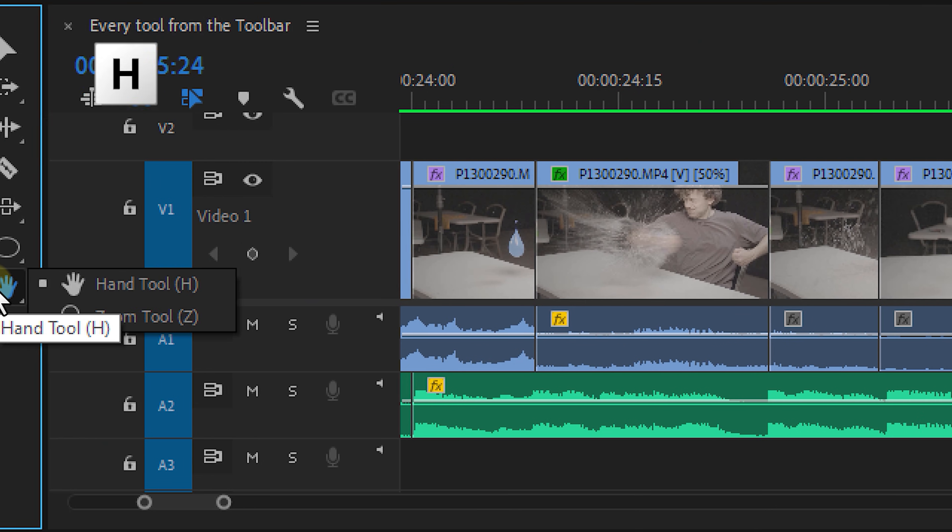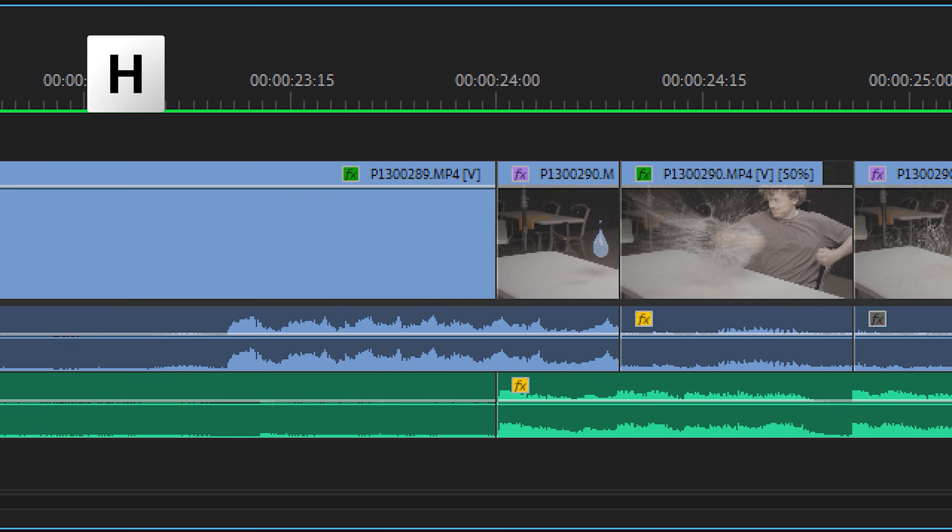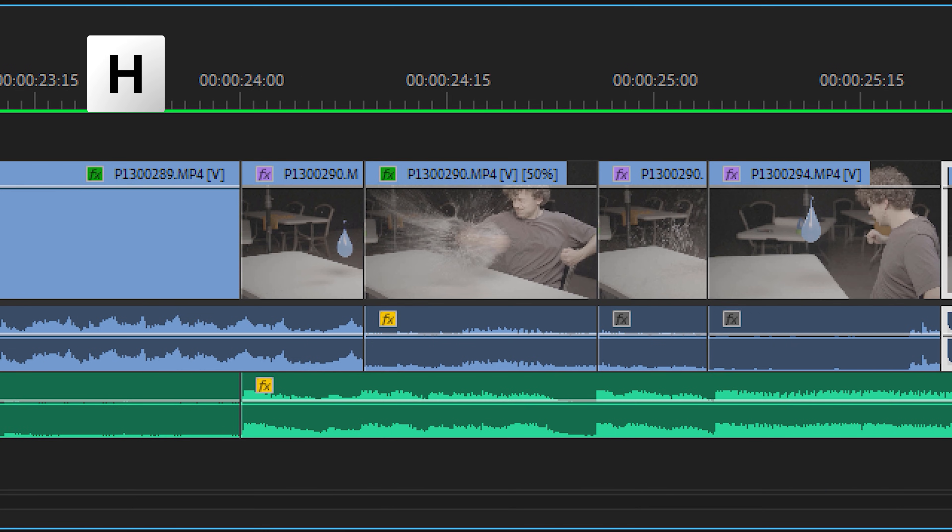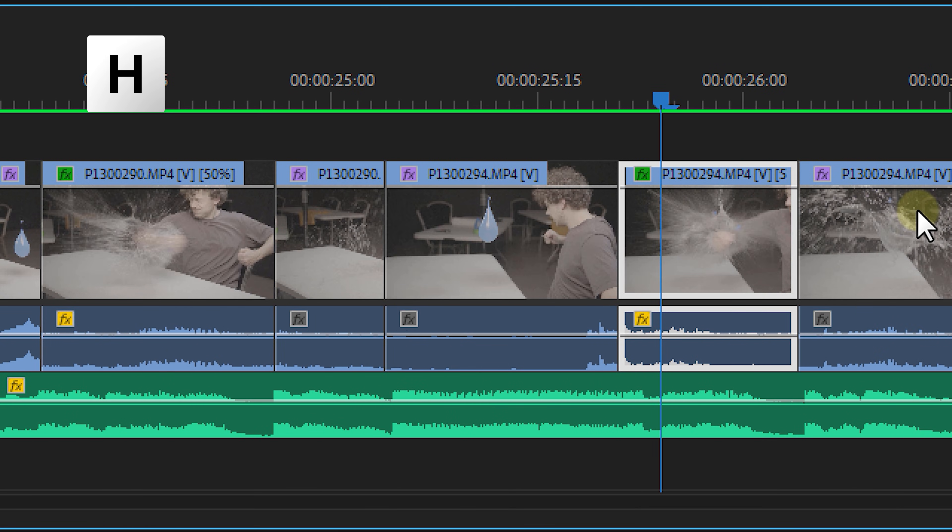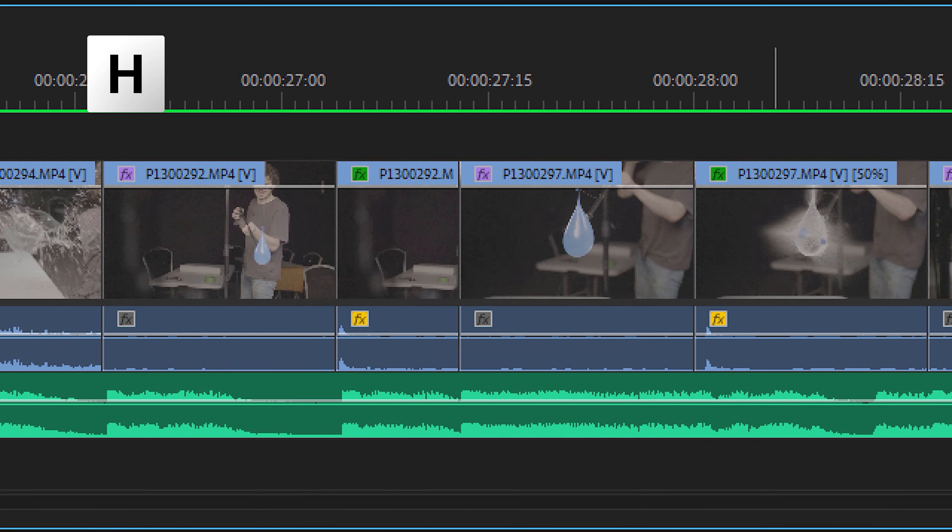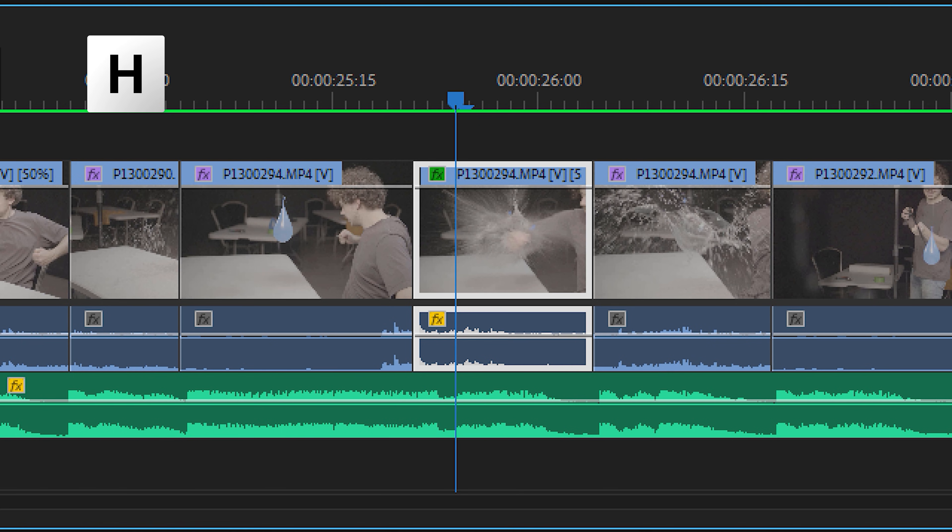Number 12, another basic tool called the hand tool. This tool will simply allow you to navigate forward or backward on your timeline. And this can also be done with scrolling, but the hand tool can be a little bit more precise.